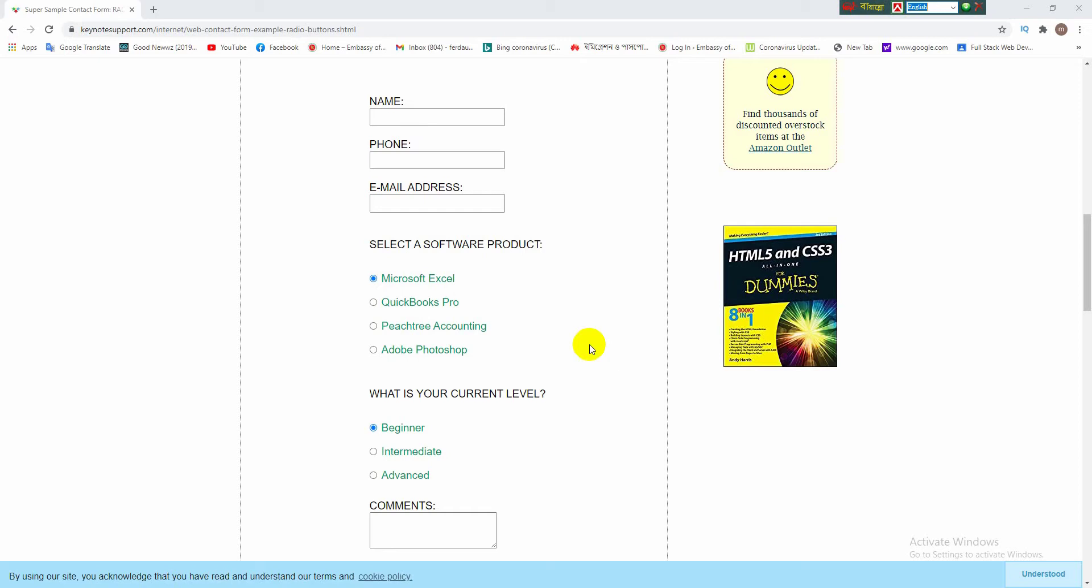Just have a look. Here is a radio button named select a software product. Here are four options: Microsoft Excel, QuickBooks Pro, Peachtree Accounting, and Adobe Photoshop. You can select one option from here, you cannot select more than one option at a time.